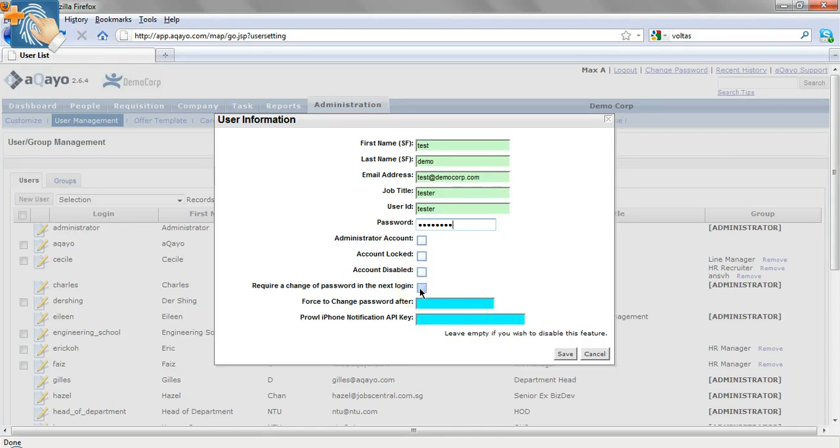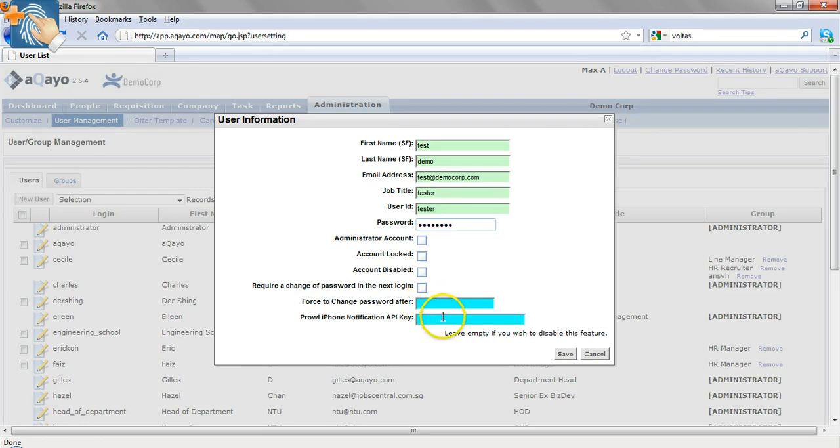For added security, you can also require a change of password for the first login for the user. The other two functions are additional features as and when required.